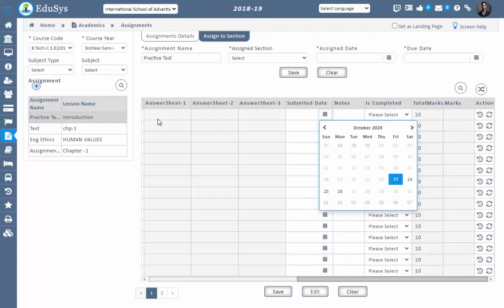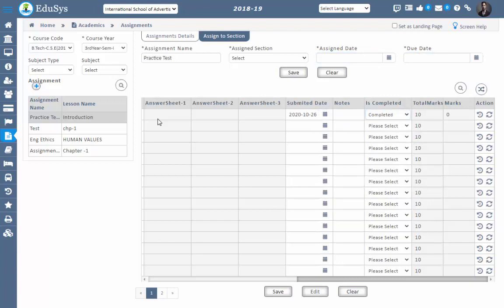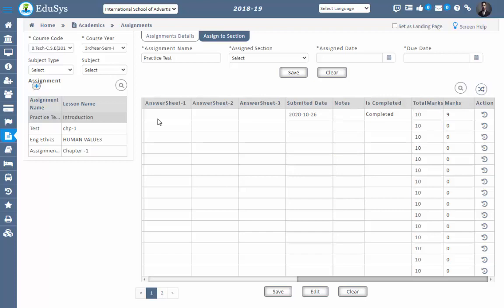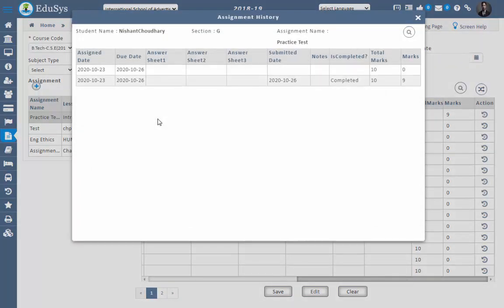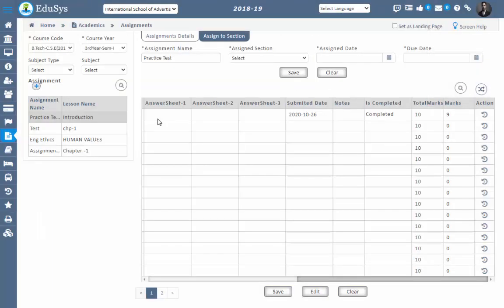By clicking the Edit button, select the submitted date — these dates are enabled only between the assigned date and due date. Select the date, select the status, enter the marks, and save. The status and information get updated and the staff can view the history of how many times they updated the status. If the parent or student updated the status or uploaded any information, that updated information will also be visible here, so management and staff can track all related information in a single screen.